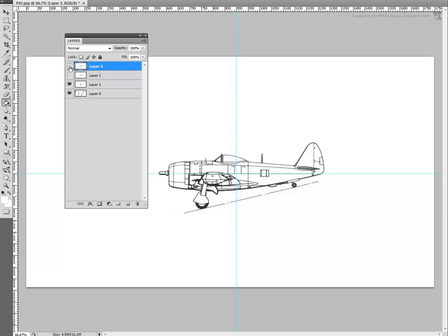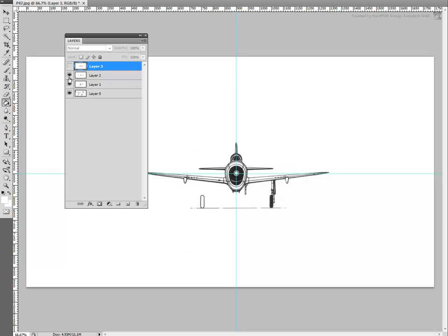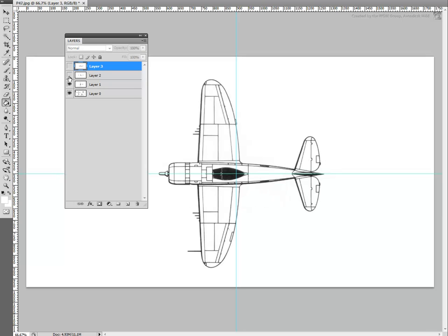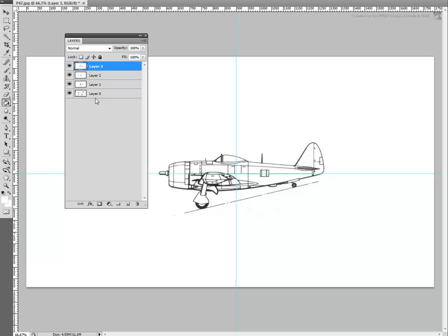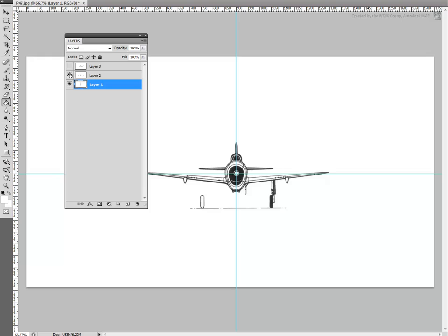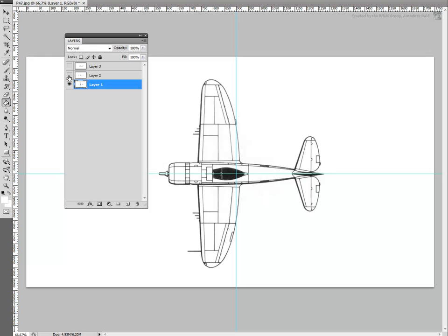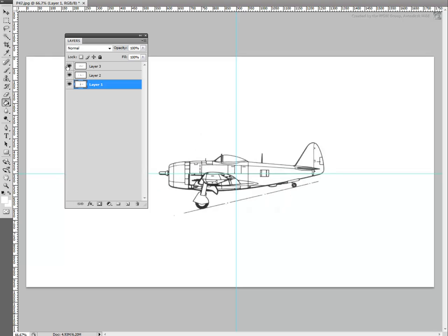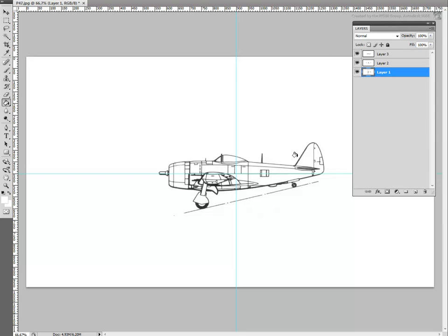You now have the extracted three reference layers. In fact, you can get rid of the original layer as you don't need it anymore. It's also a good idea to rename the three layers to Top, Nose, and Side.